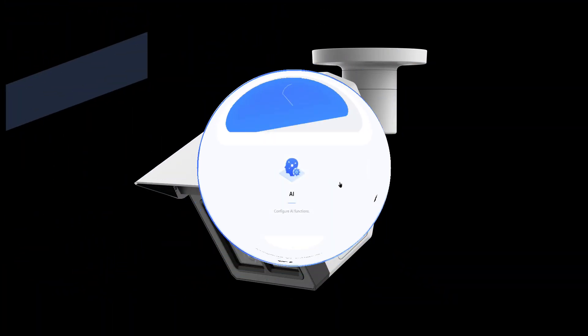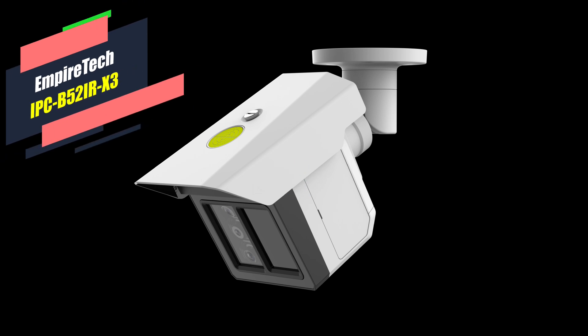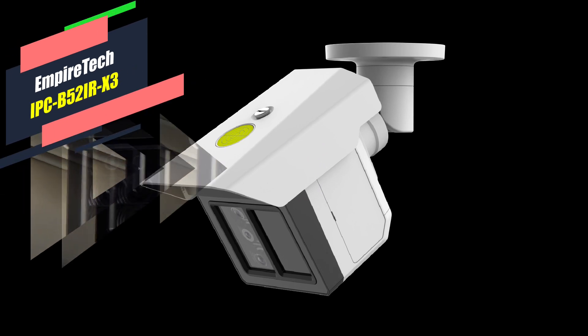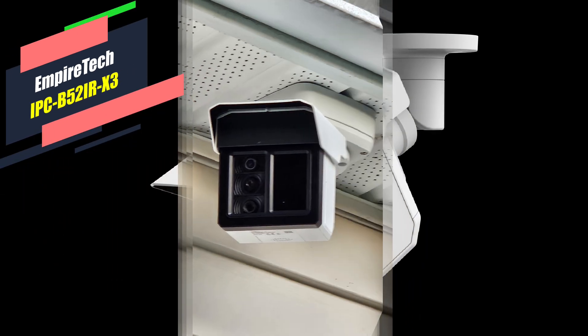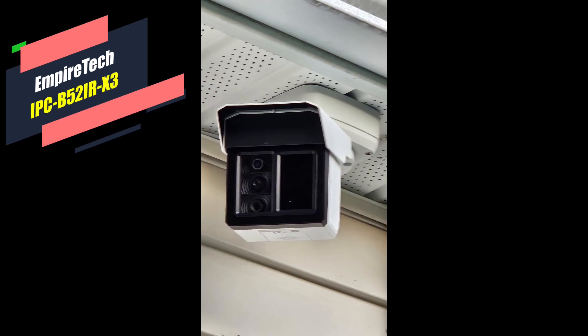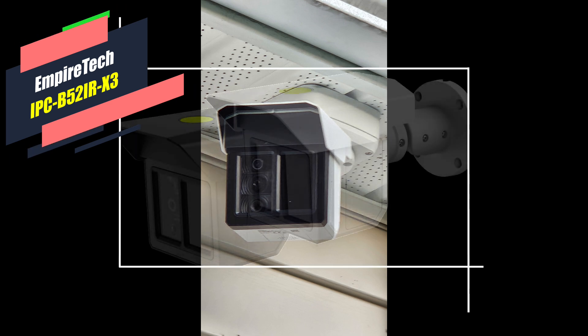Thanks for watching the introduction of the B-52-IRX3, the long range perimeter protection bullet camera, part of the multi-vision series.